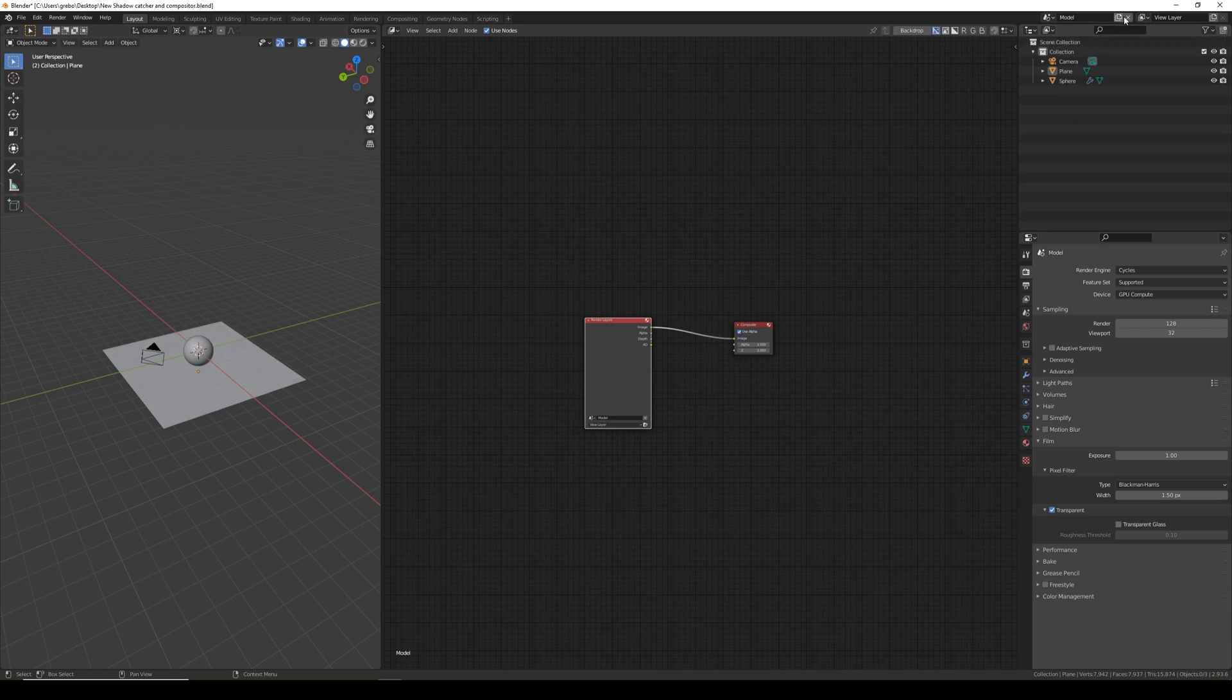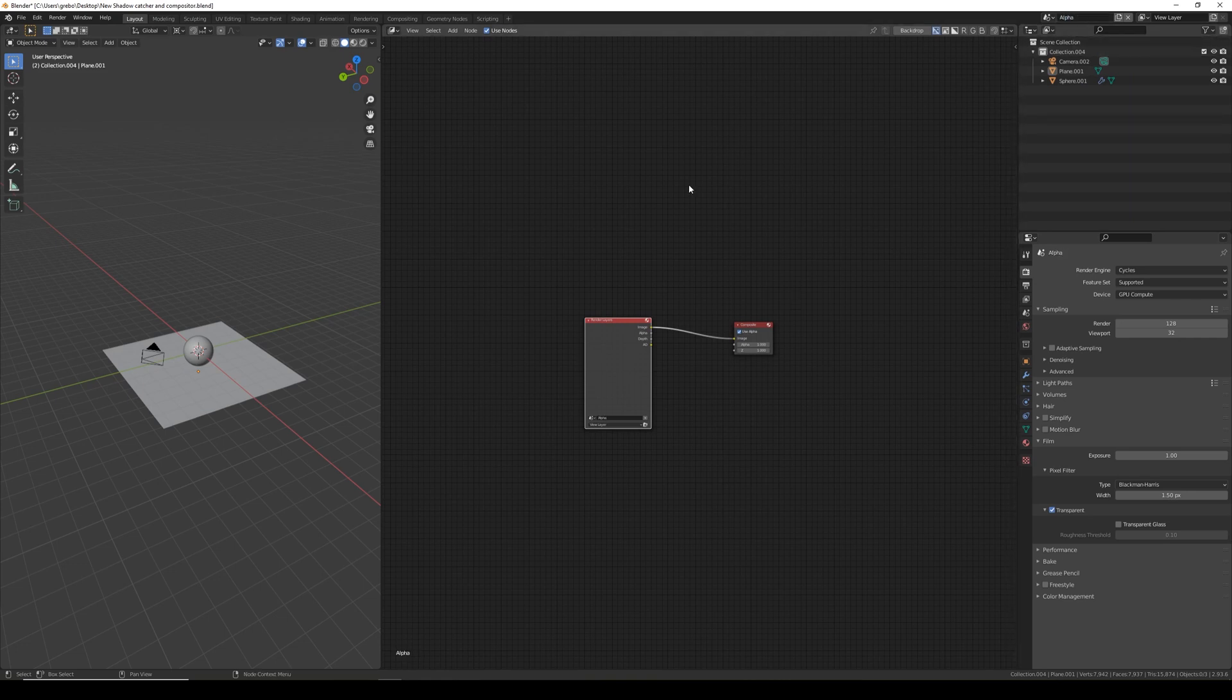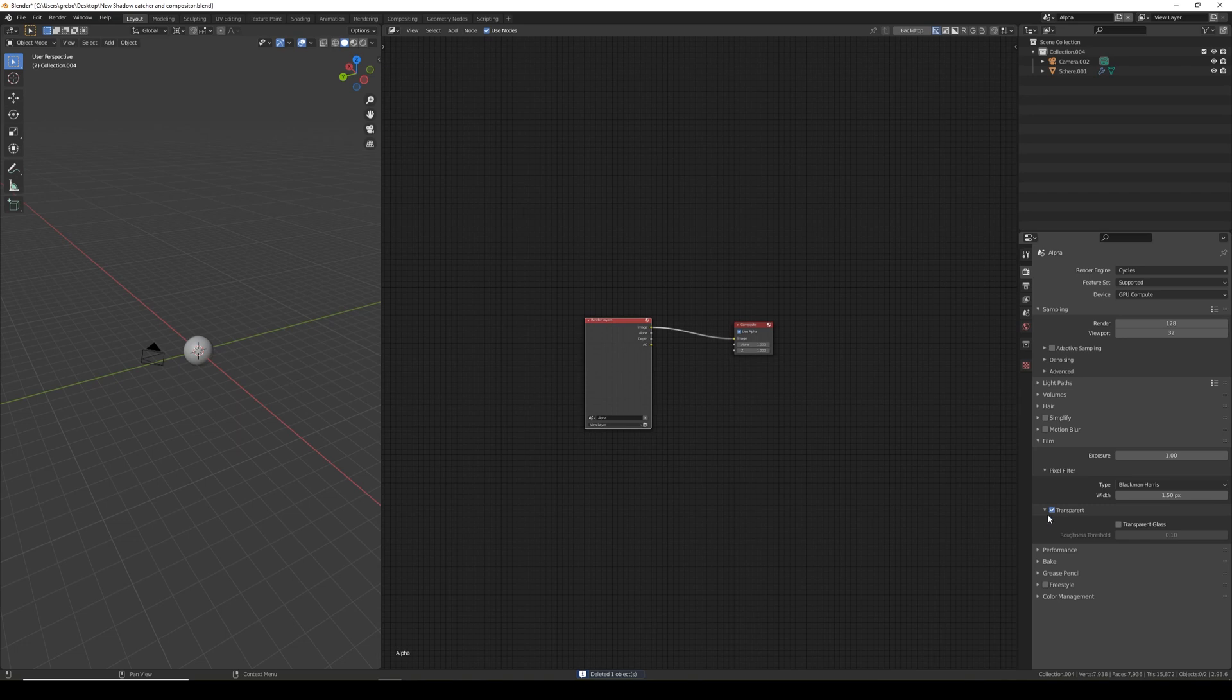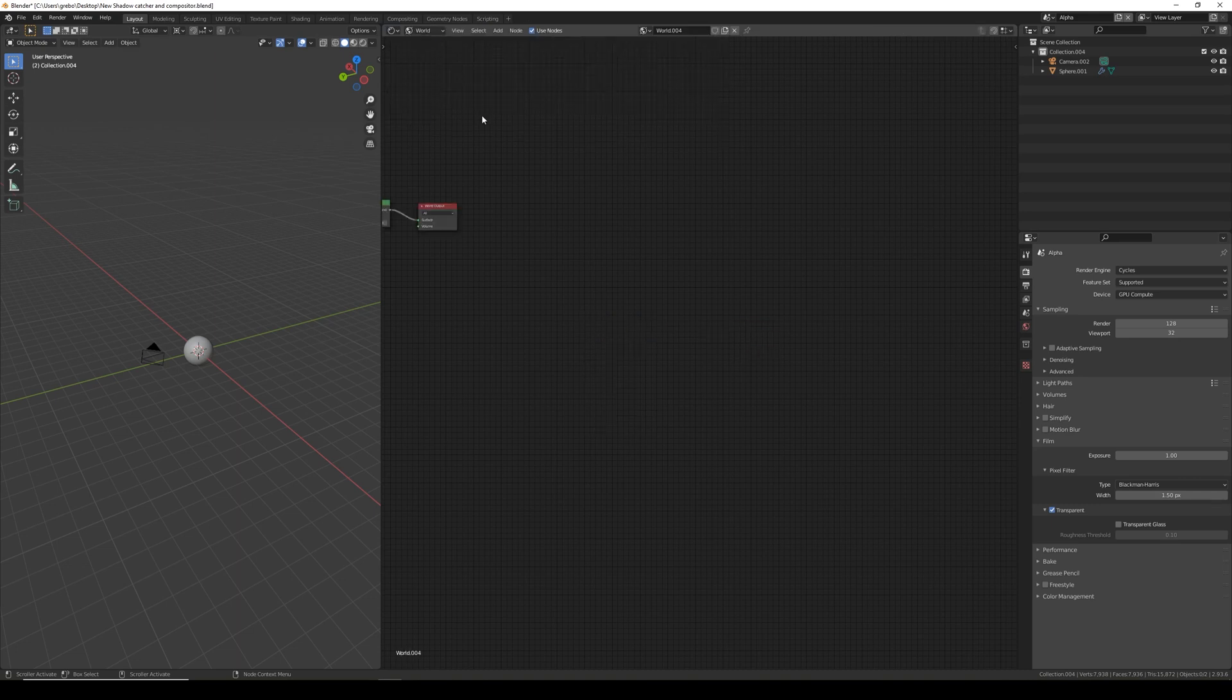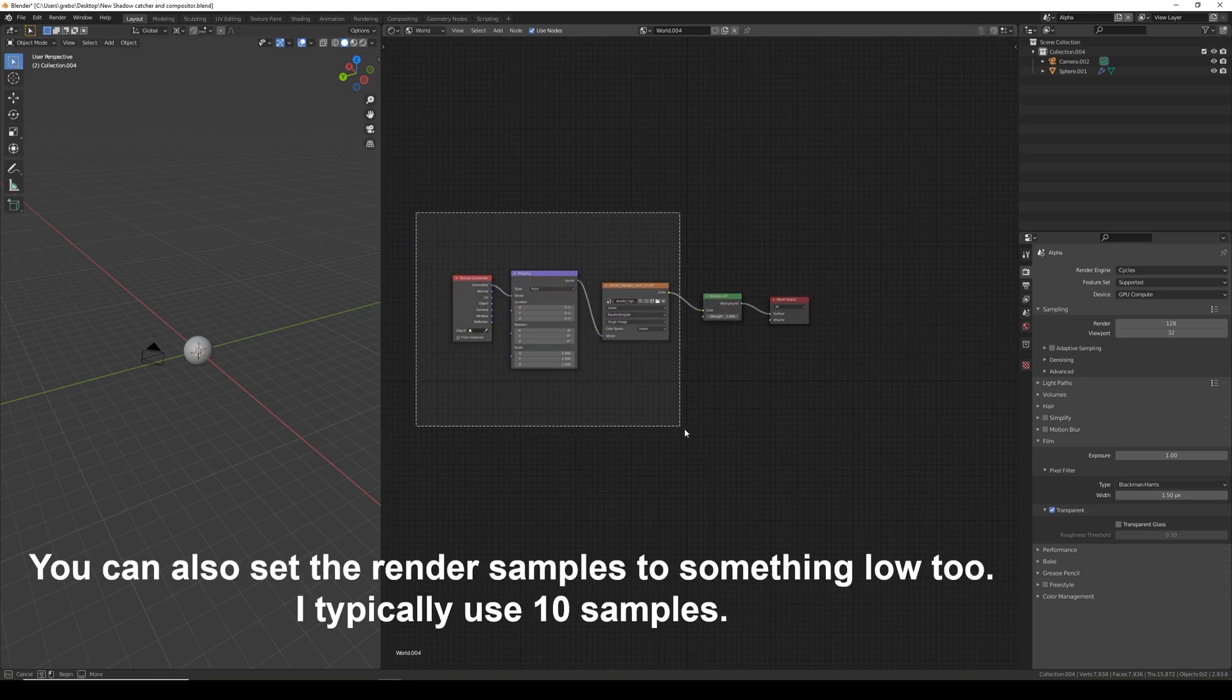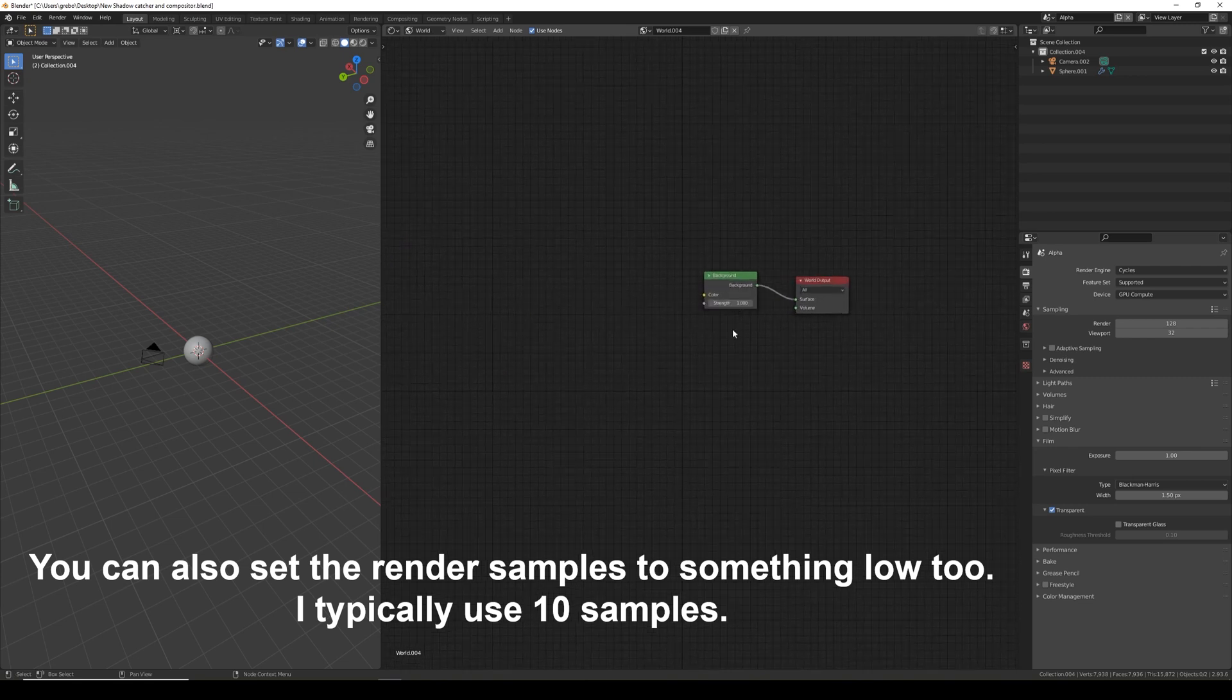Then go back to model and again click on new and click full copy. This one I'm going to call alpha. For this scene you want to just delete the shadow plane and also make sure that transparent is ticked. We don't actually need the full render because all we'll be using out of this is the alpha channel. So if you go to shader editor and the world tab we can delete everything out of that except the background at the strength 1.